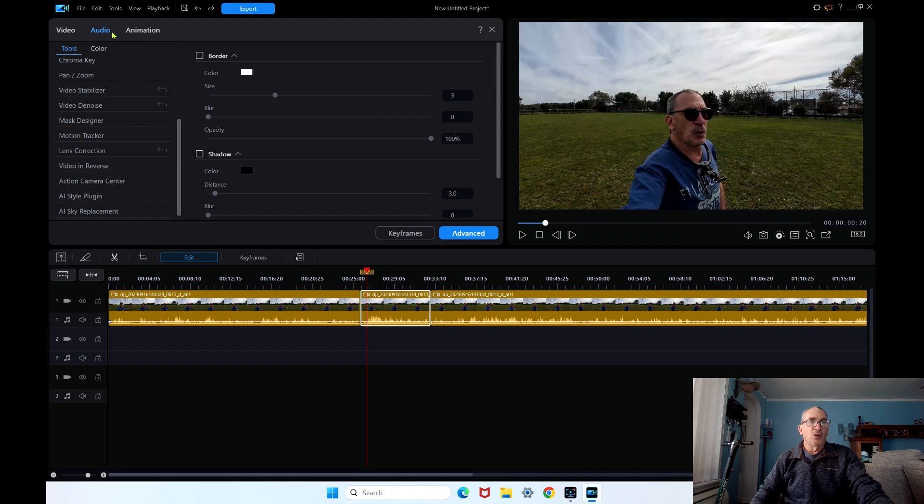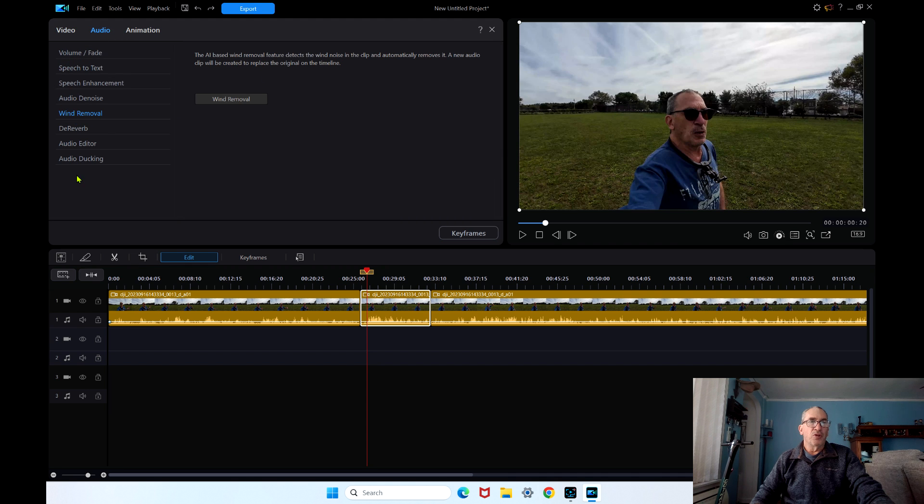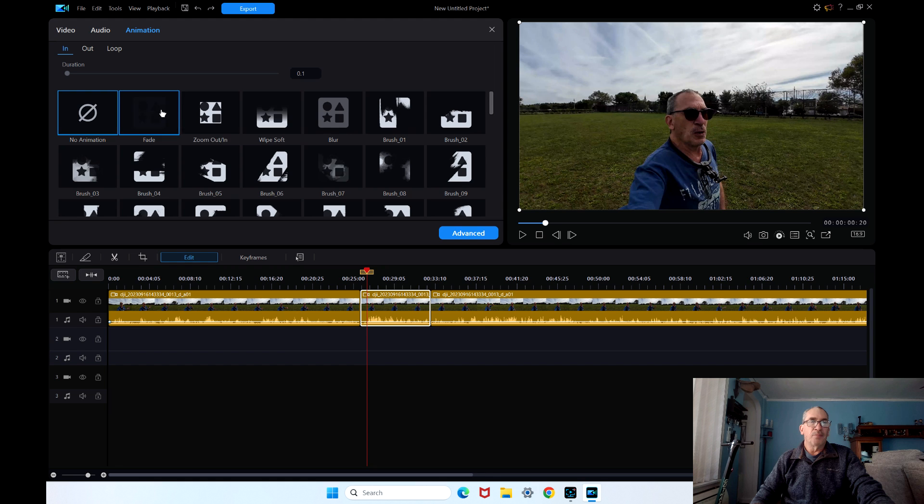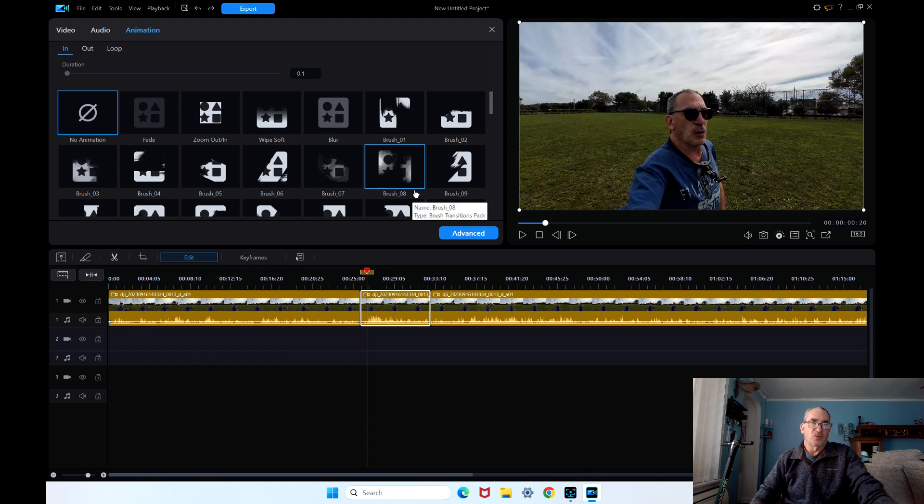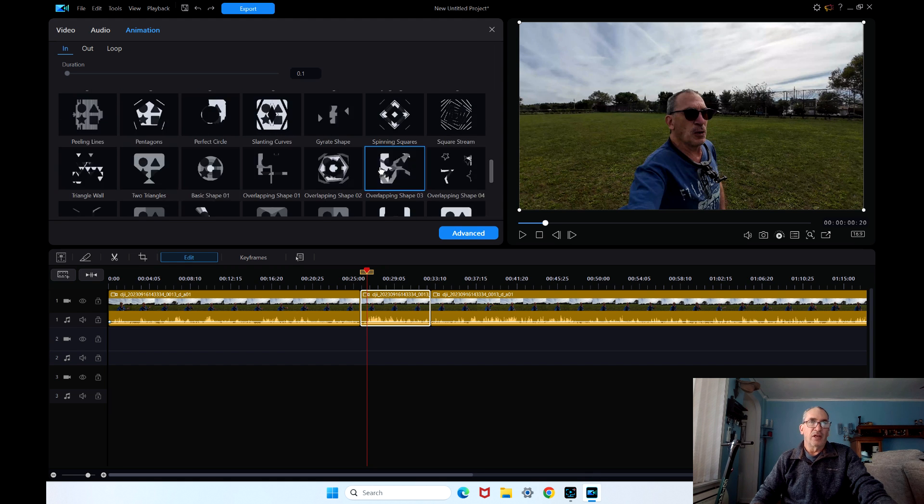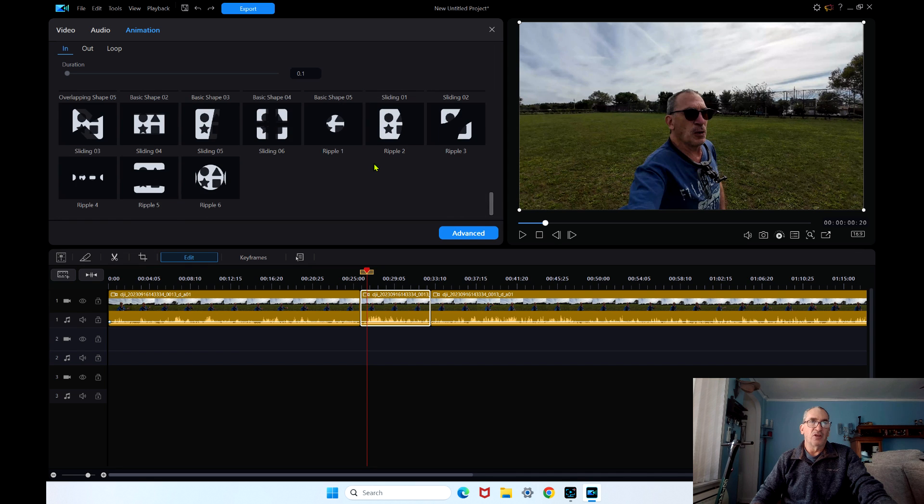You have in the audio more things to choose from, do your speech to text and more. And animation will open up and look like these things. That's your animation. That's a lot of the things you have to choose from.